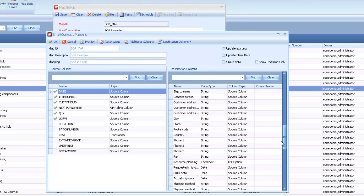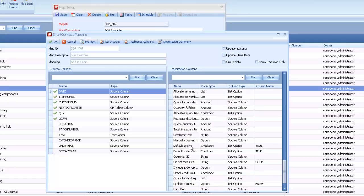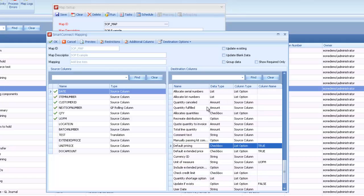Instead, if we scroll down to the end of the fields, we've got a couple flags or fields that we have list options for that are check boxes in GP that let us default the pricing and default the extended price. We can mark one or both of these, however many we need. In this case, it's got both of them checked.